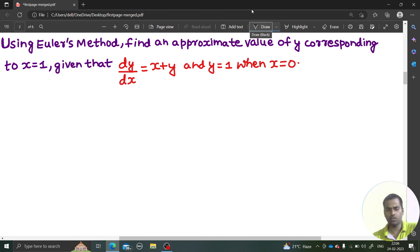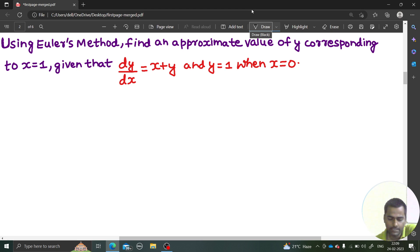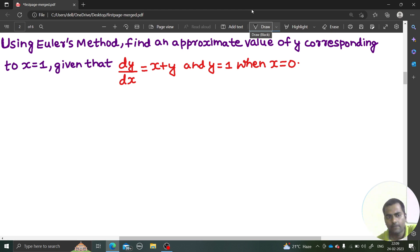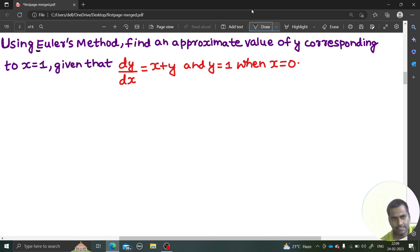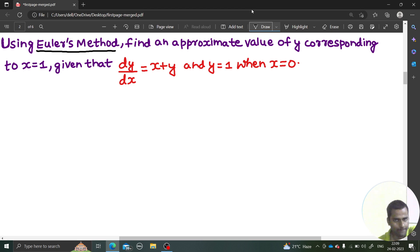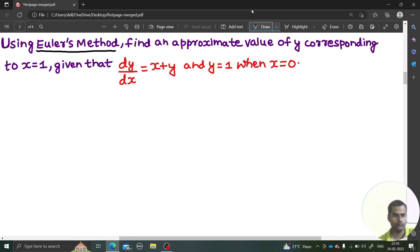This time we are not going to solve it by the analytical method; rather we are going to use numerical techniques. In this case, it is Euler's method which we are going to use to find the approximate value of y corresponding to x equals to 1.